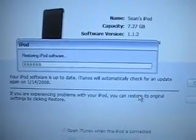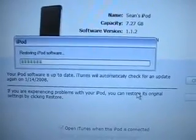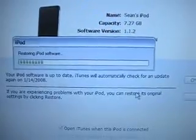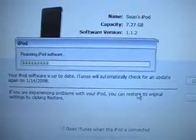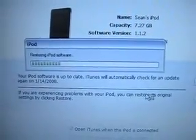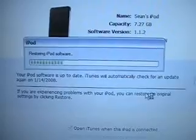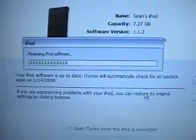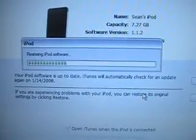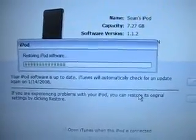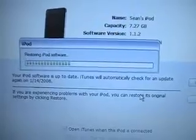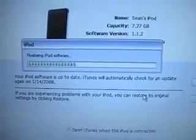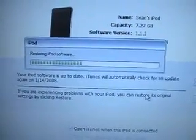You can always restore it to factory settings, so I don't think there'd be much problem with jailbreaking it. As for the apps you can get — you can get the iPhone apps, games, all that cool stuff.